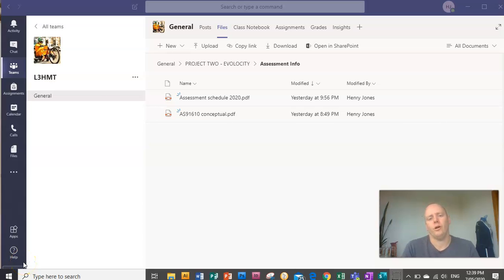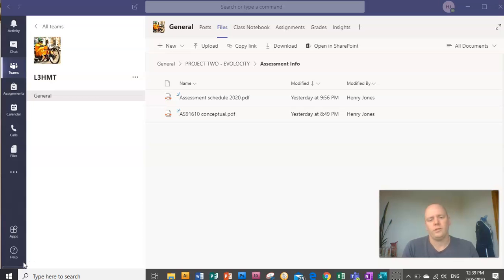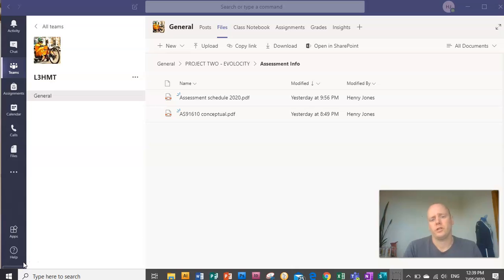This is an overview of AS91610 conceptual design. This is an internal standard. It's worth six credits.